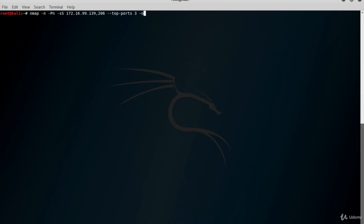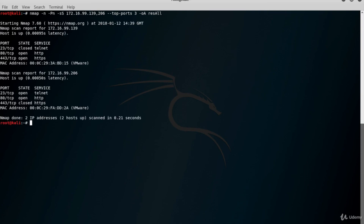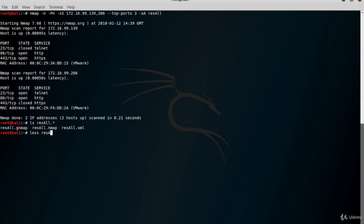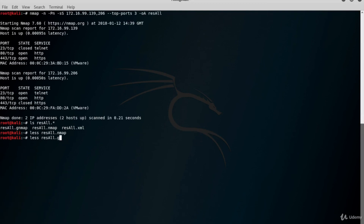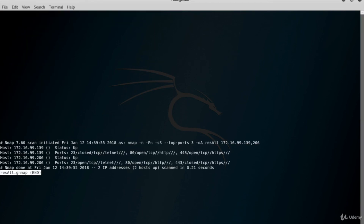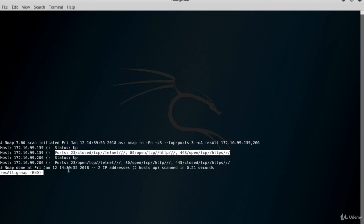Now let's call back our nmap query using the up/down arrow keys. I want to generate all types of outputs — type -oA and the base name of the files. Be careful: the -oA parameter requires the base file name, not the full names, and it adds file extensions automatically. Let's look at the .nmap file using the less command — this is almost the same as what you see on screen. Now let's look at the greppable output: there are two lines for each host, one showing host status and another showing port scan results.